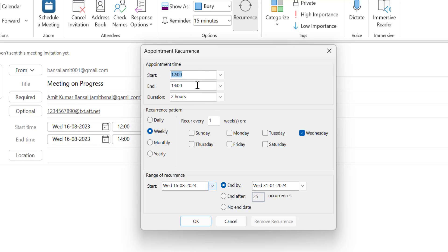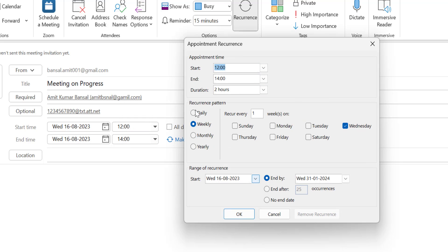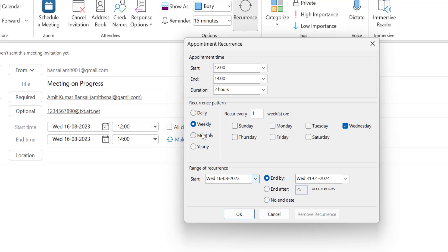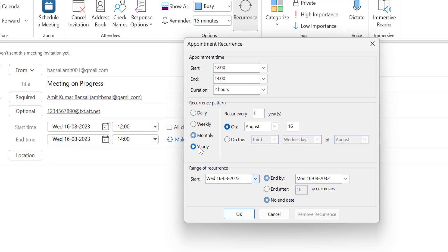There are three sections in this dialog: Appointment Time, which shows your 12 to 14 two-hour gap and can be rescheduled here; Recurrence Pattern; and Range of Recurrence. These are two different approaches — if you use Recurrence Pattern, Range of Recurrence doesn't apply, and vice versa. There are four recurrence pattern options: daily, weekly, monthly, and yearly.